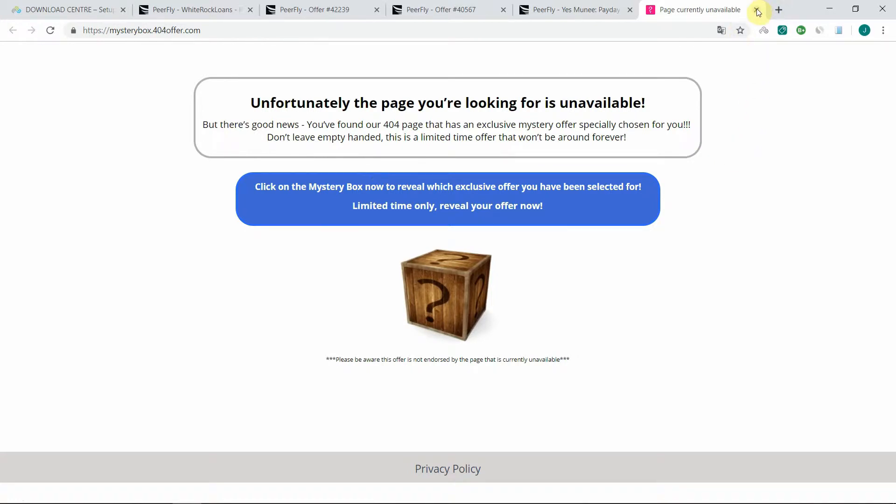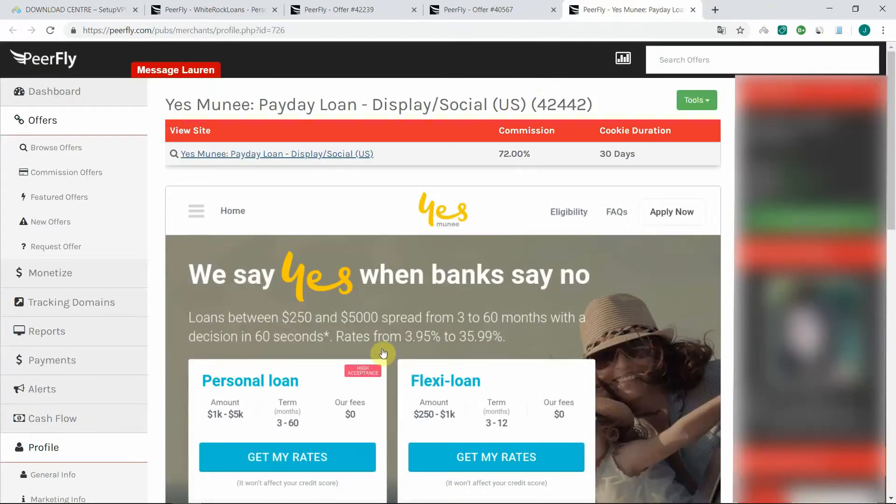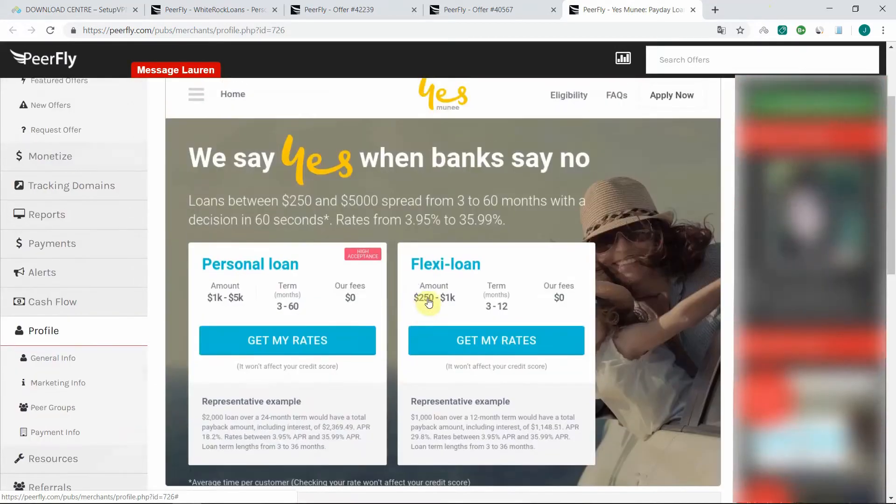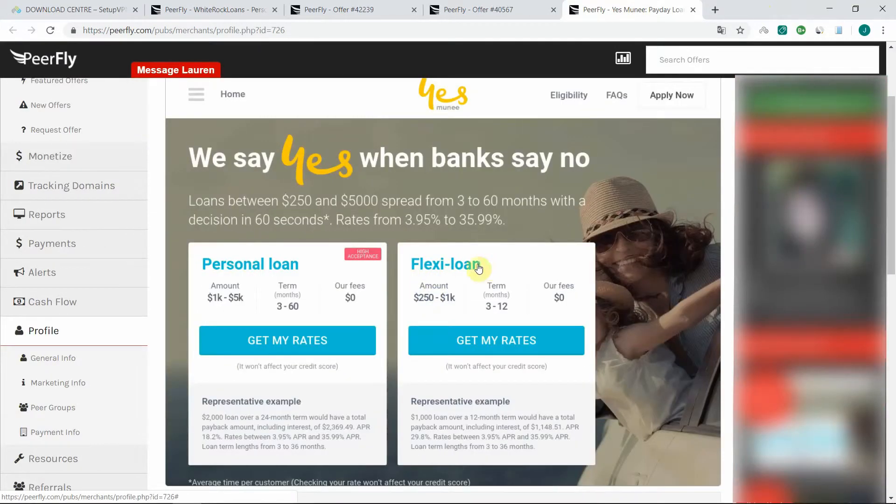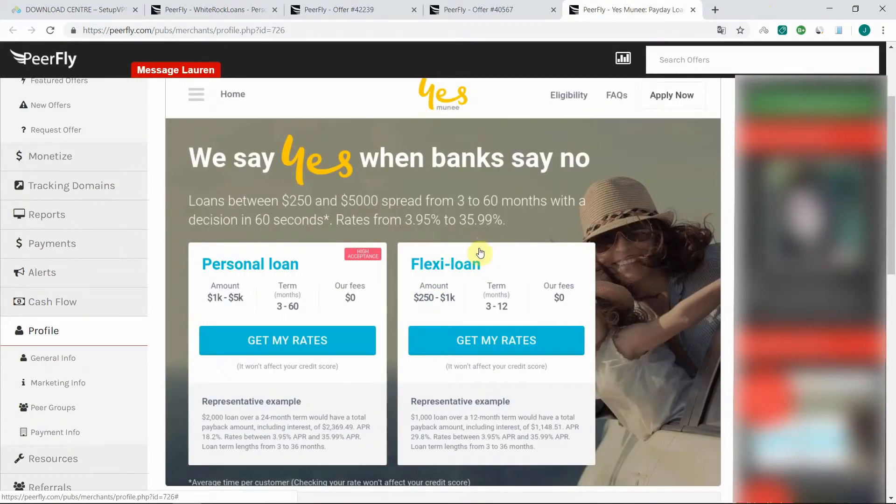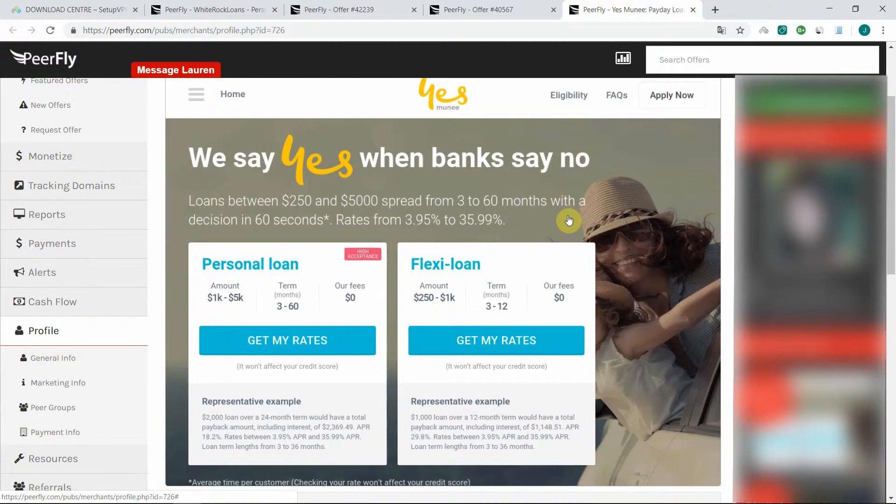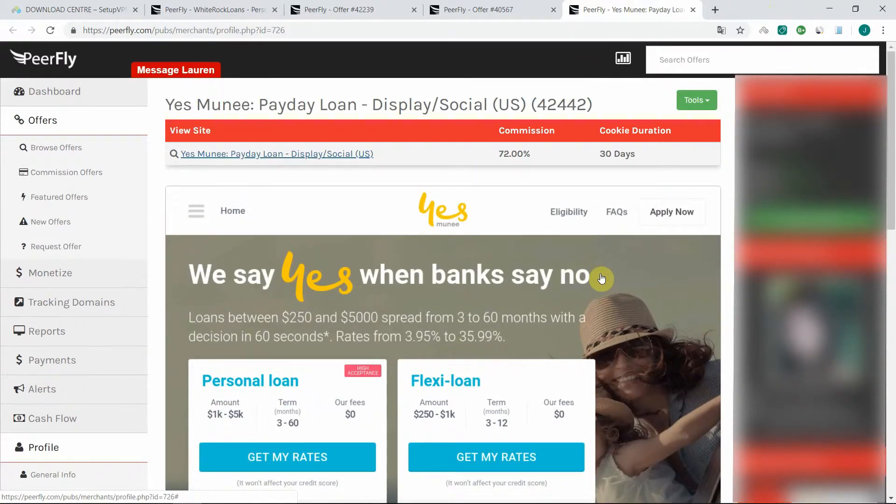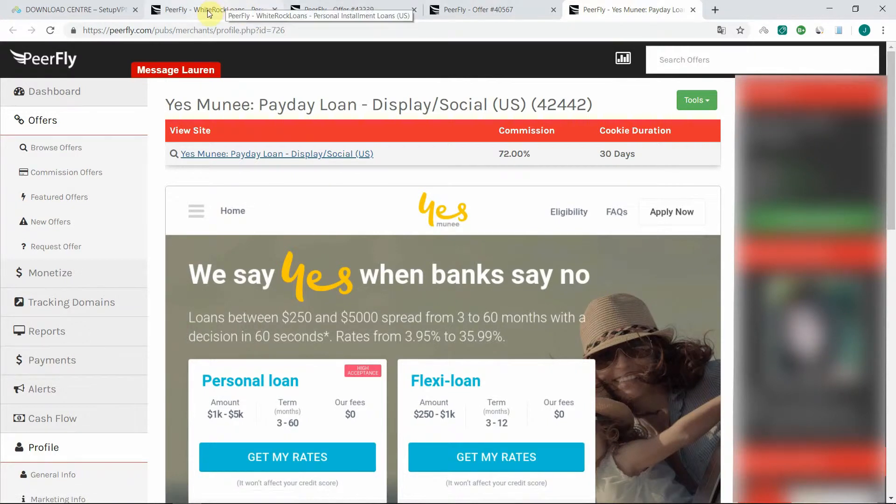when trying to browse an offer's landing page, if it's for a foreign country, then you will get redirected to some rubbish page and you will not be able to check if the landing page is actually similar to the screenshot that you see or if it has been changed. So you cannot really decide to promote an offer unless you have actually seen what the landing page looks like.